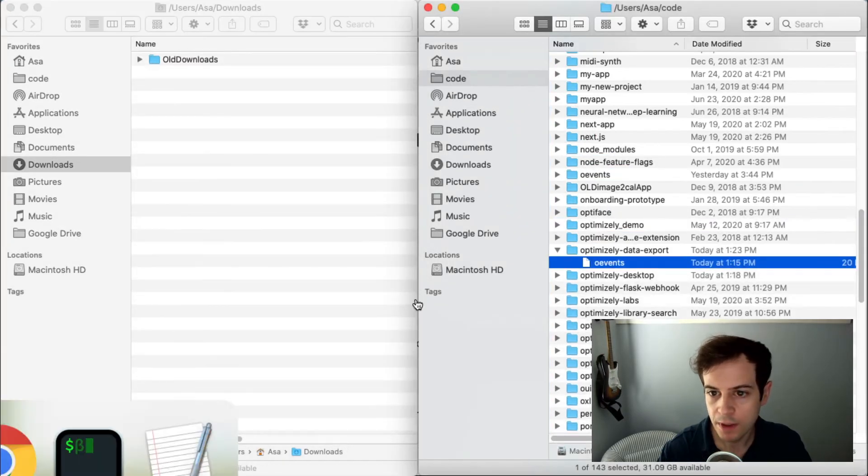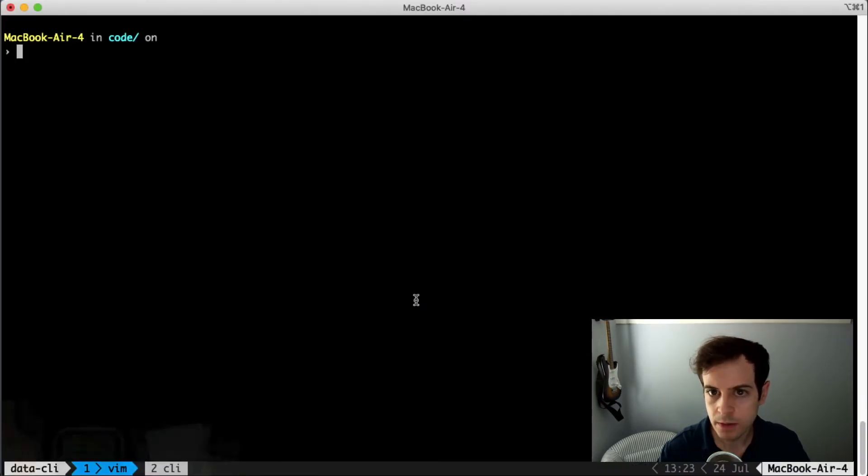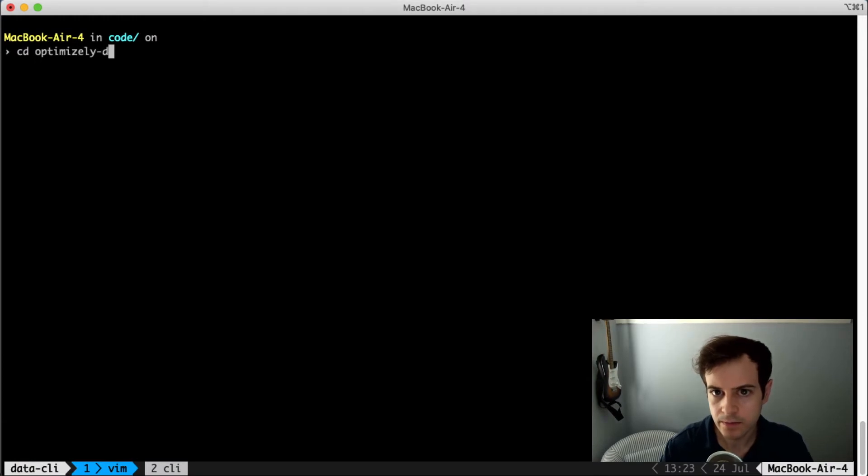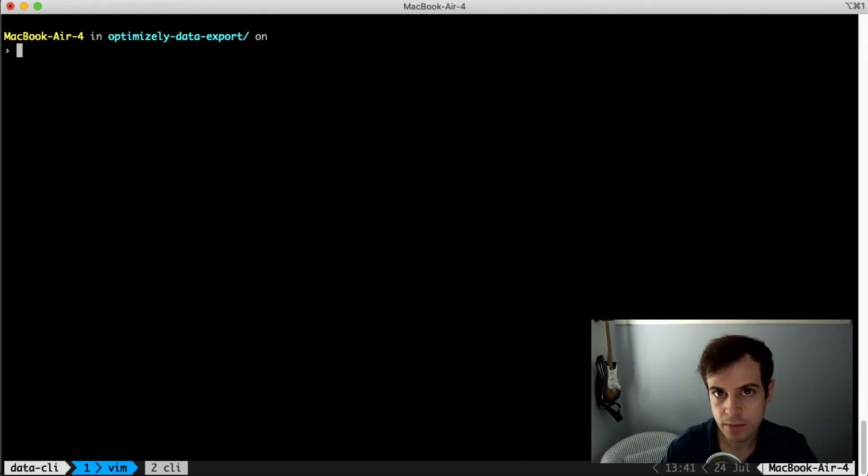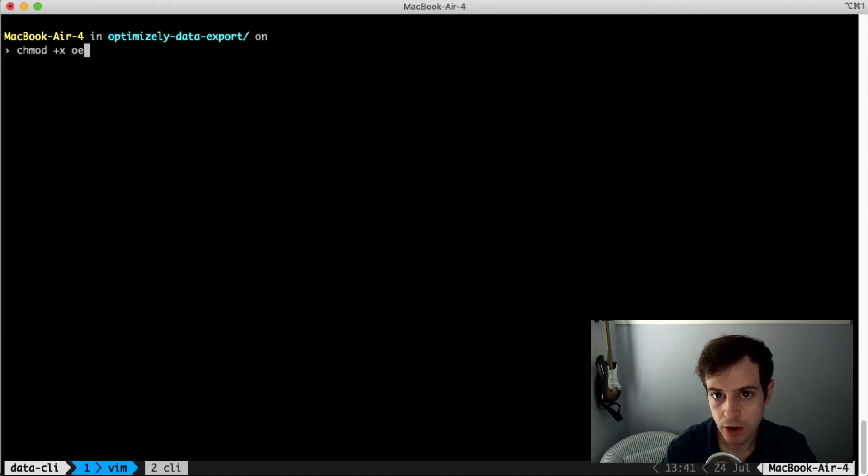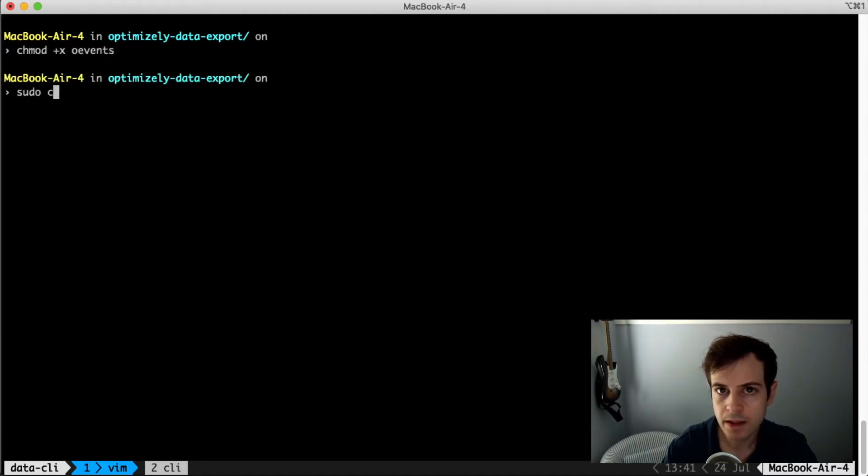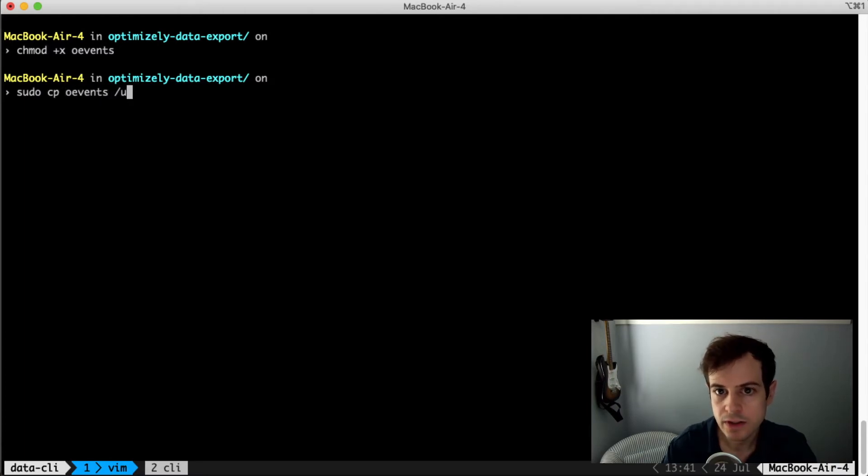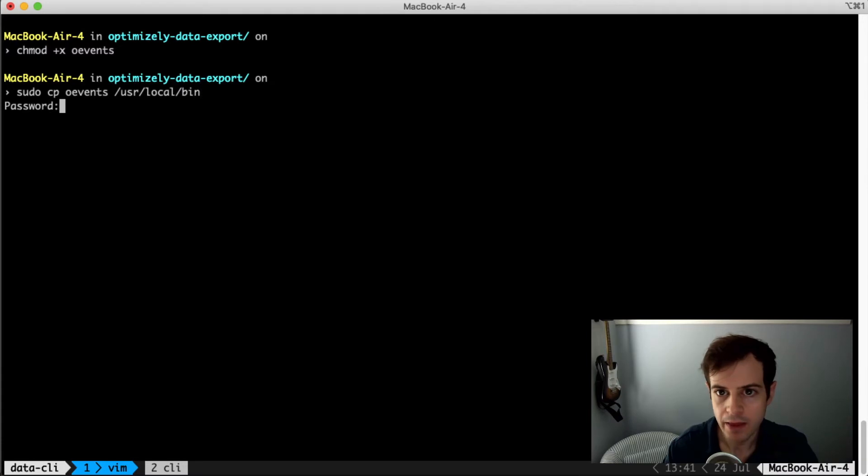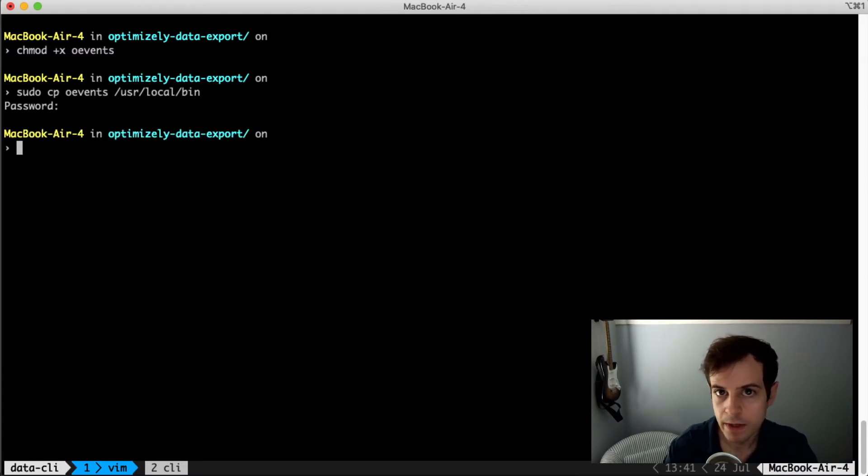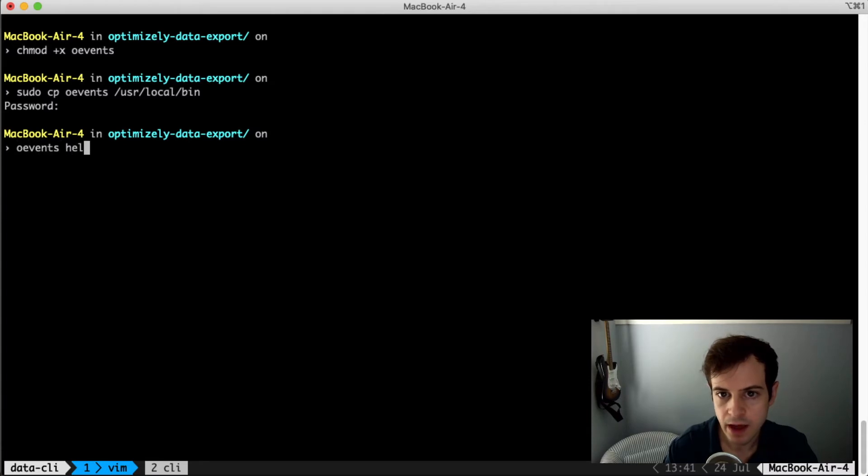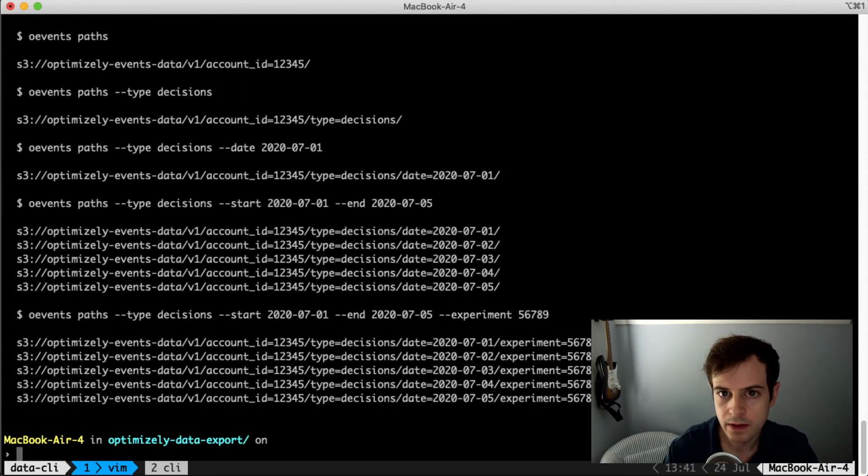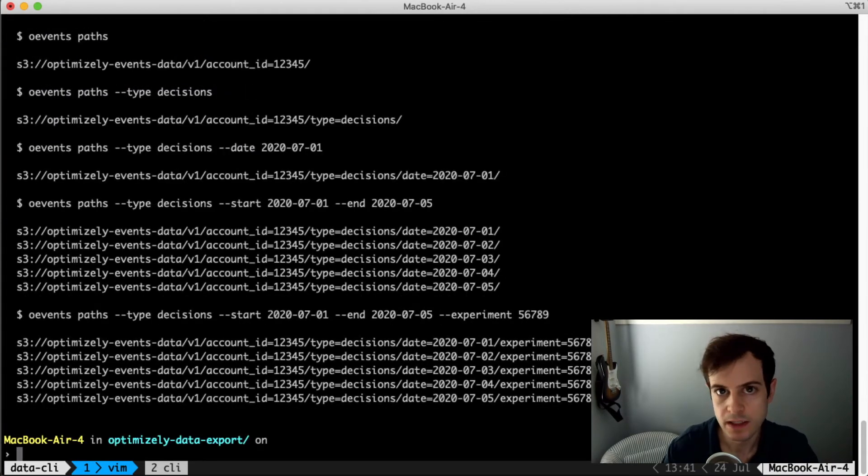Open a command line terminal and navigate to the directory. Make sure the OEvents script is executable by calling chmod plus x on OEvents. And then you'll want to copy this newly executed binary to somewhere that is already available on your path, like user local bin. We can make sure that everything is working by calling OEvents help, and it looks like the OEvents script is responding. Great.